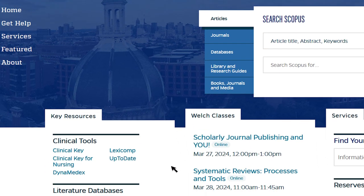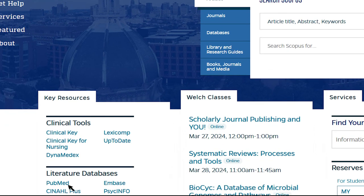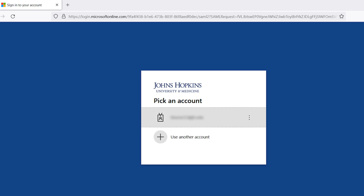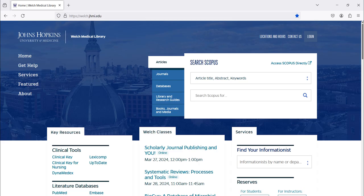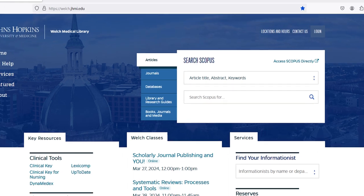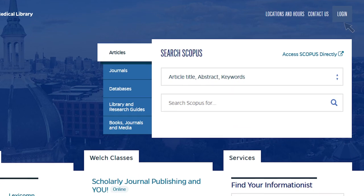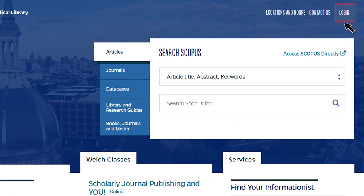When you select a resource from the library's website, you'll be prompted to log in with this information. Alternatively, you can log in as soon as you open the Welch website by clicking on the login link located at the top right corner of the library's homepage.